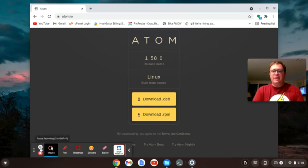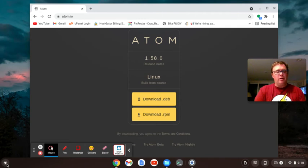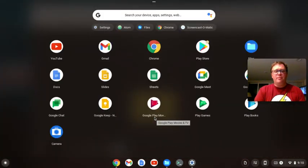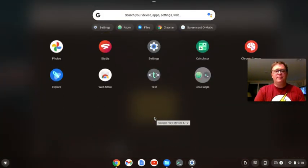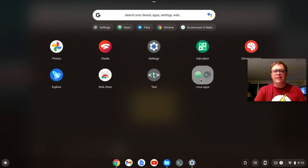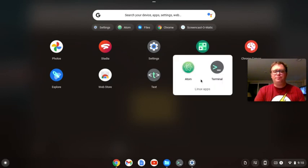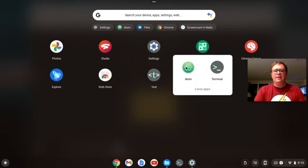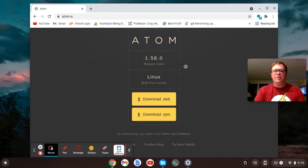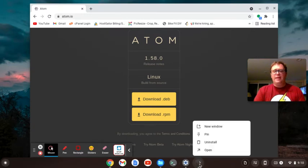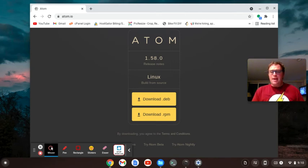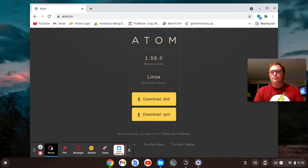OK, Atom has gone ahead and installed. It took about a minute. You'll see it's right here, but also you may find it in your Linux apps. So I can click on this to open. I'm going to pin it to my taskbar, because I'm going to be using it a fair amount. And it's going to go ahead and open.